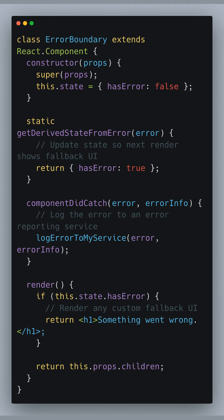The constructor initializes the state with hasError set to false, indicating no errors initially. The static method getDerivedStateFromError is called when a child component throws an error. It returns a new state with hasError set to true, which triggers the component to re-render and display the fallback UI.